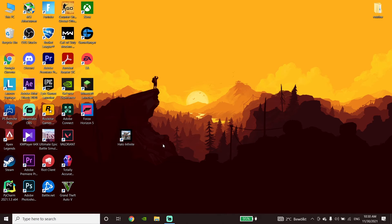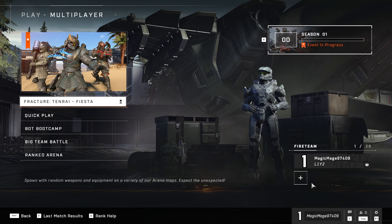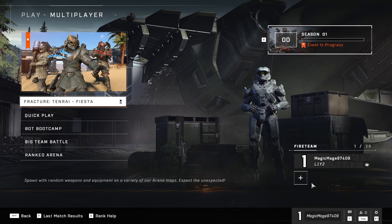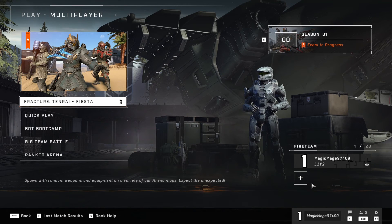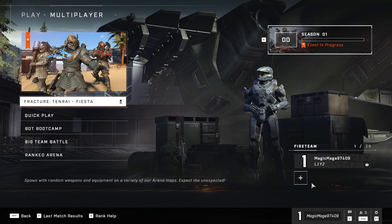Anyway, thanks for watching the video. I hope you get better ping or lower ping when you're playing Halo Infinite on your PC. Please go ahead and drop a like on the video and subscribe to my channel. Peace out.